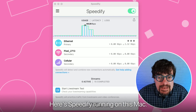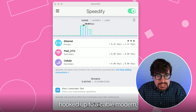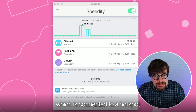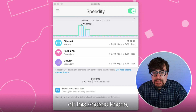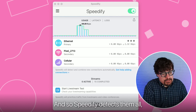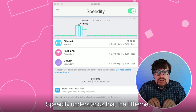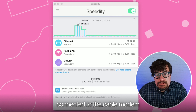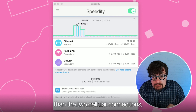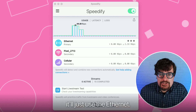Here's Speedify running on this Mac. Right now I have three internet connections. I've got my Ethernet which is hooked up to a cable modem. I have my Wi-Fi which is connected to a hotspot off this phone, and I have cellular which is actually a tethered iPhone. Speedify detects them all and puts them all together. But it's cost-aware — Speedify understands that the Ethernet connected to the cable modem is cheaper than the two cellular connections, so it'll use that first. If I'm only doing a little bit, it'll just use the Ethernet.